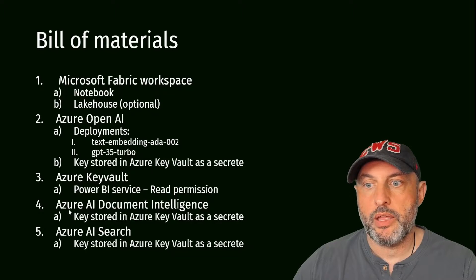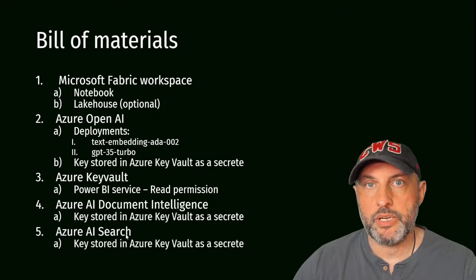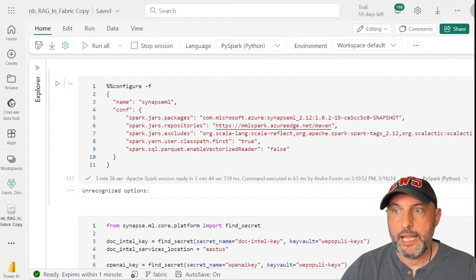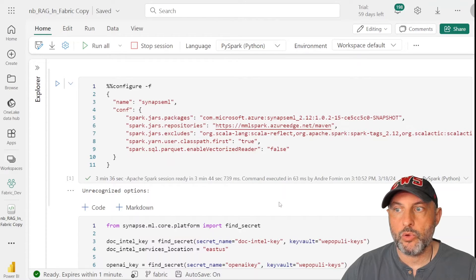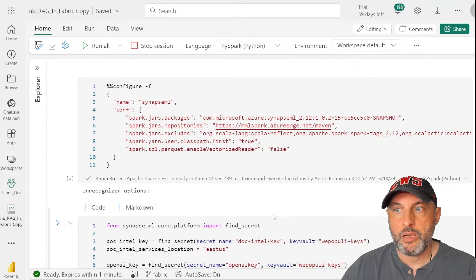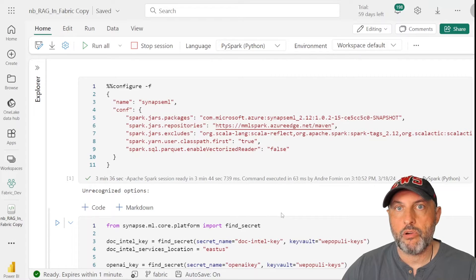The good news is there is a free tier for Azure AI Document Intelligence and Azure AI Search — limited capacity but sufficient for this tutorial. Now going through the notebook: the most important thing is getting the SynapseML library to work in Fabric. Out of the box, SynapseML is packaged within Fabric but does not work well — at least not at the time of recording. You'll need to cut and paste specific code to ensure you're running the latest working version of SynapseML.